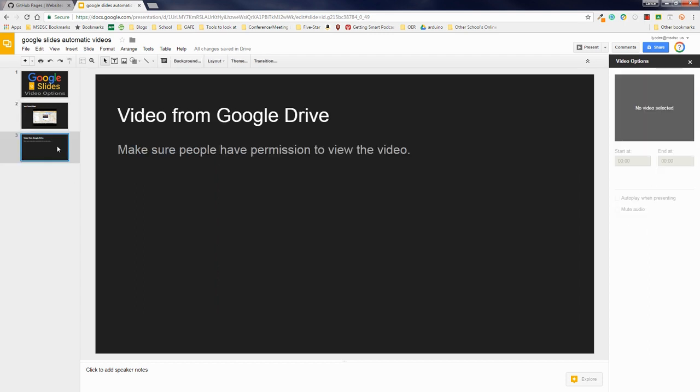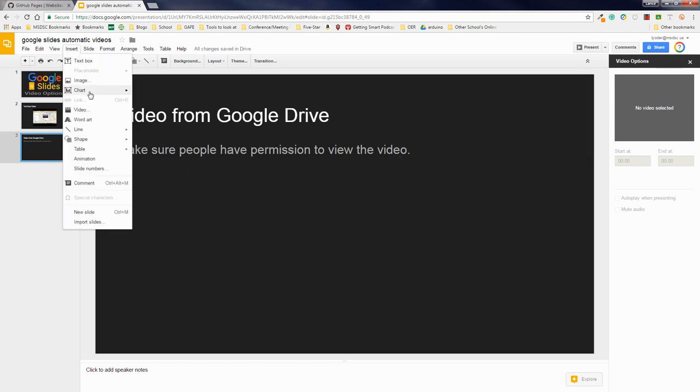You can also do the same thing from Google Drive, but the one thing that you need to keep in mind is you need to make sure that people have the permission to view that video. So I'll go through those steps here in a second.